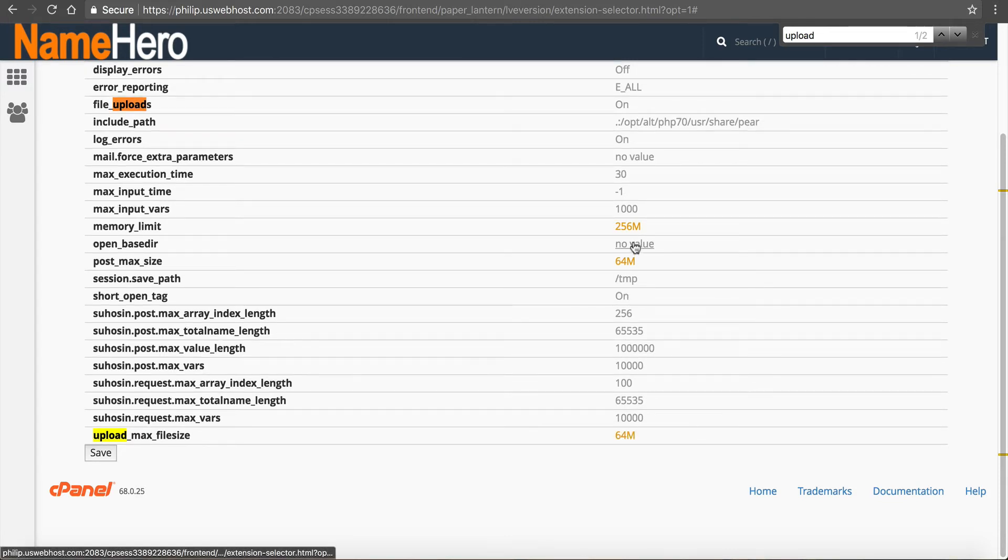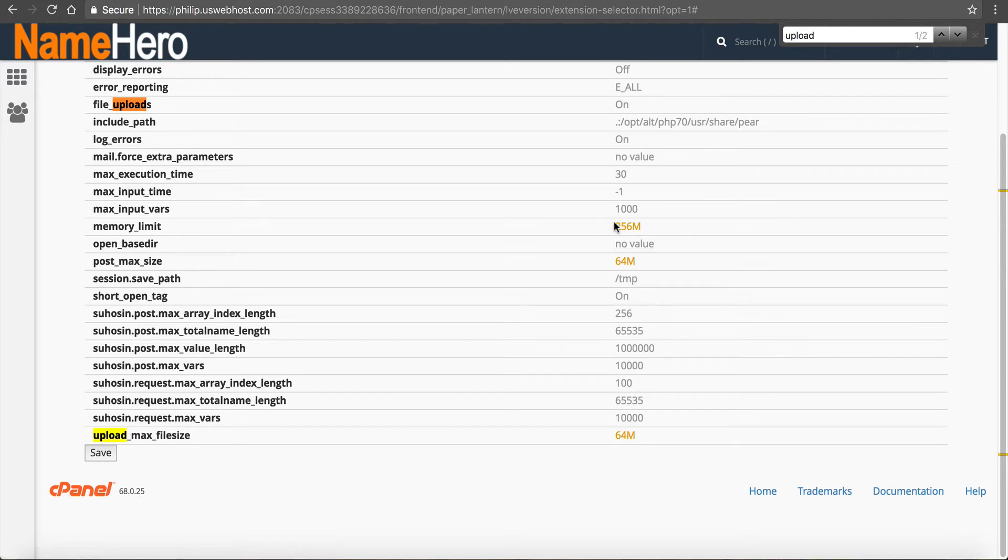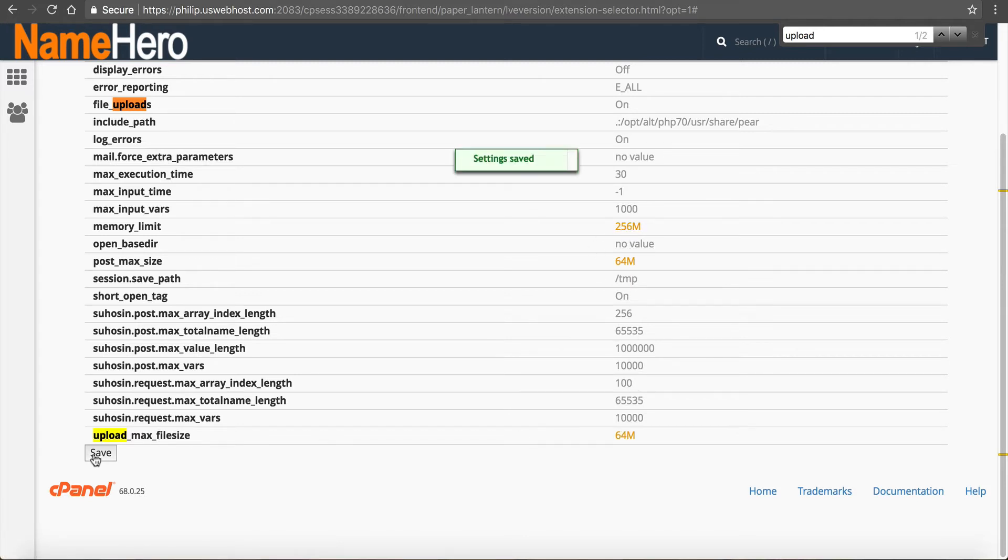Now once I make all my changes, you're going to see they're in orange. And that's because they've not been applied yet, you've made the changes, but you have to apply it. And you apply it by clicking save. So setting saved.